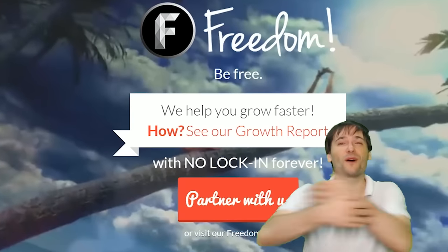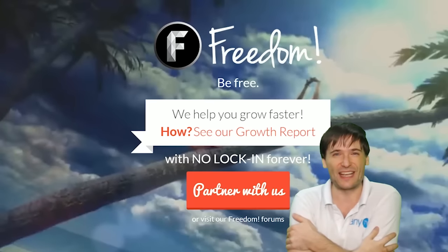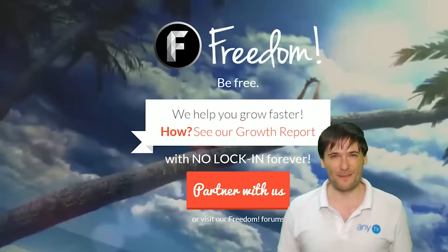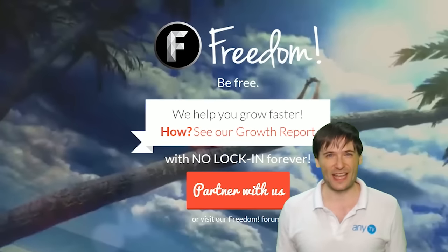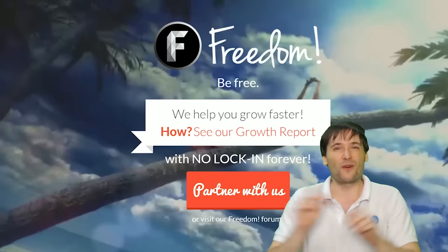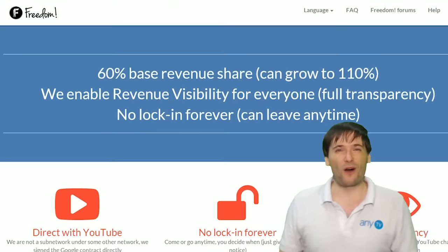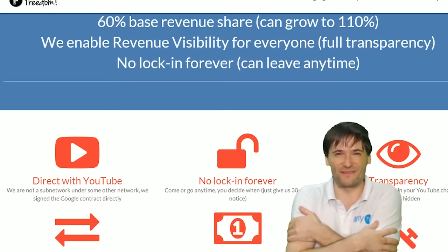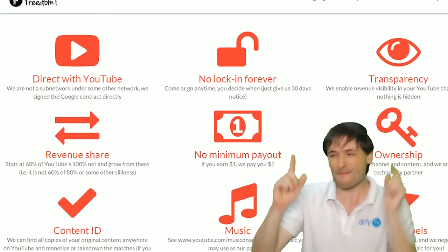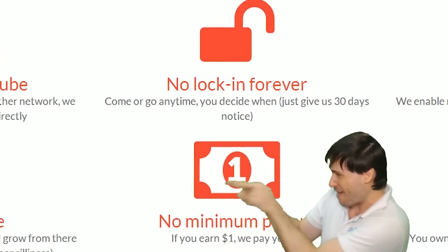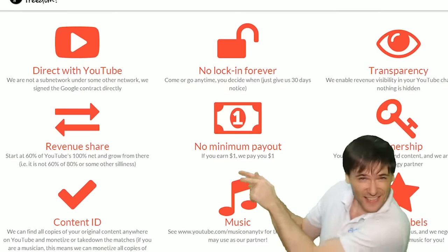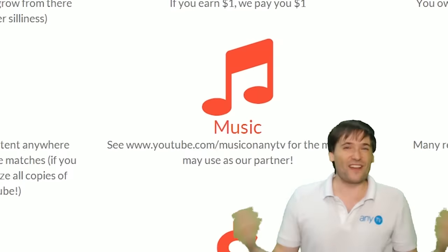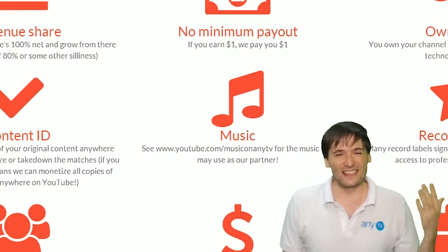We will grow together as a family because this is the Freedom family. You are part of it. We are all part of it and we're all growing together. So grow with us and partner with Freedom. That play now button right there on the video bar is all you need to click to get started.